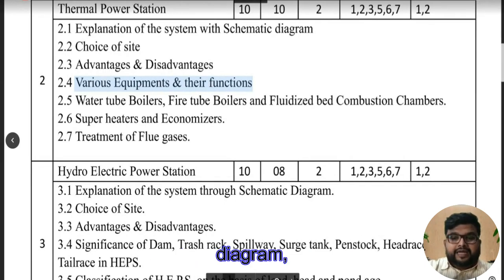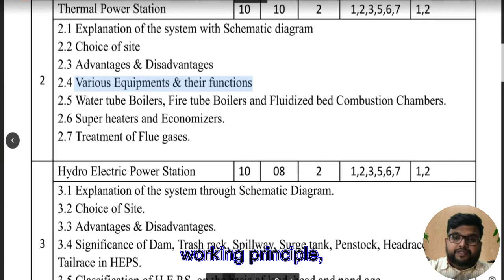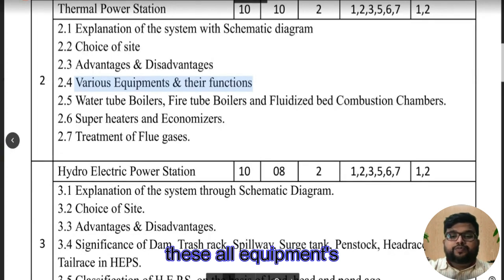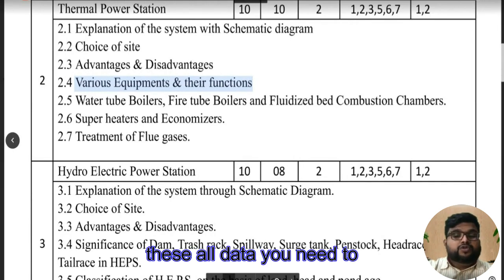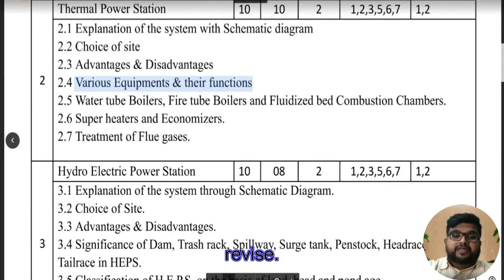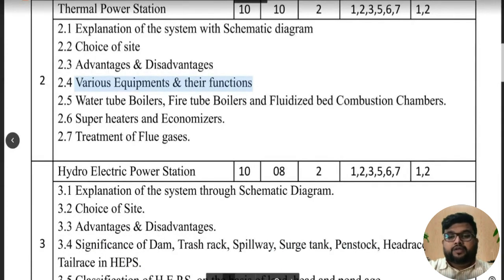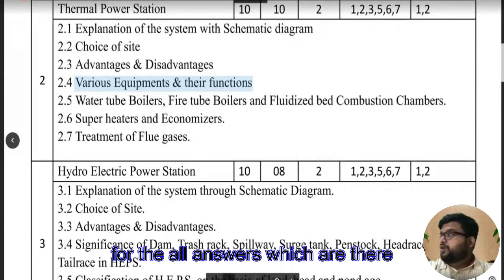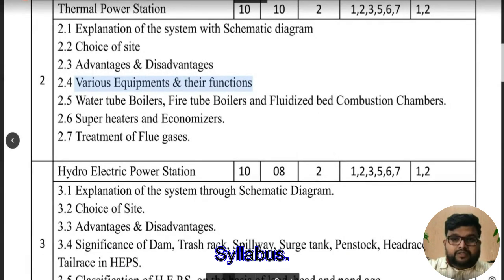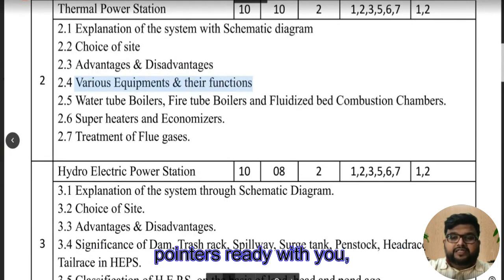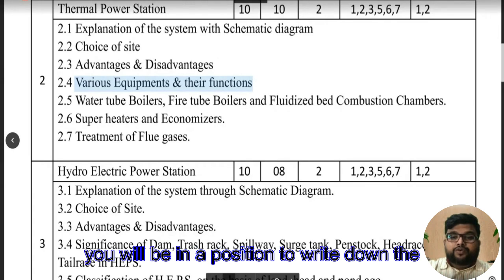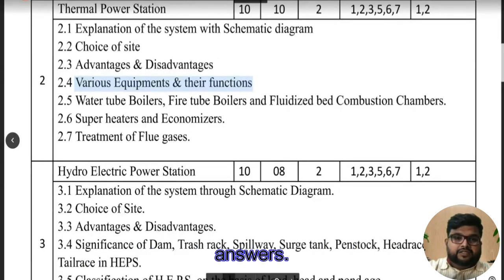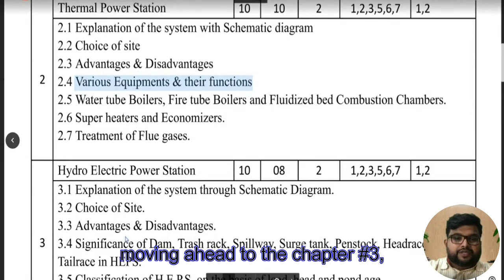Apart from that, we have the ESP — electrostatic precipitator — which helps in removing fly ash from the flue gases. All equipment diagrams, working principles, advantages and disadvantages, types, and materials — all this data you need to revise. Make sure you create pointers for all the answers in the syllabus so that whatever question is asked in the exam, you will be in a position to write the answers.